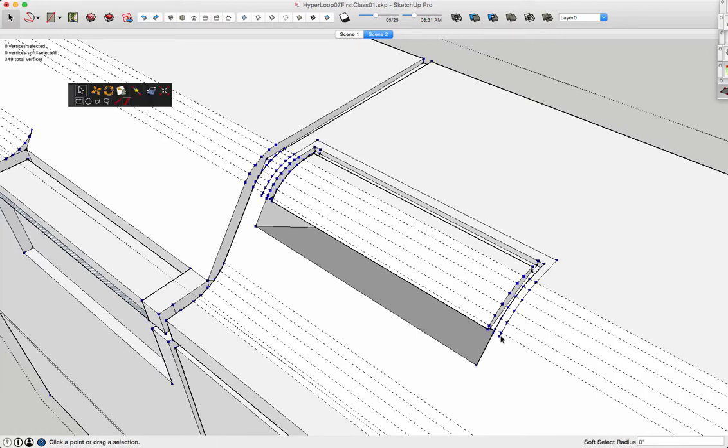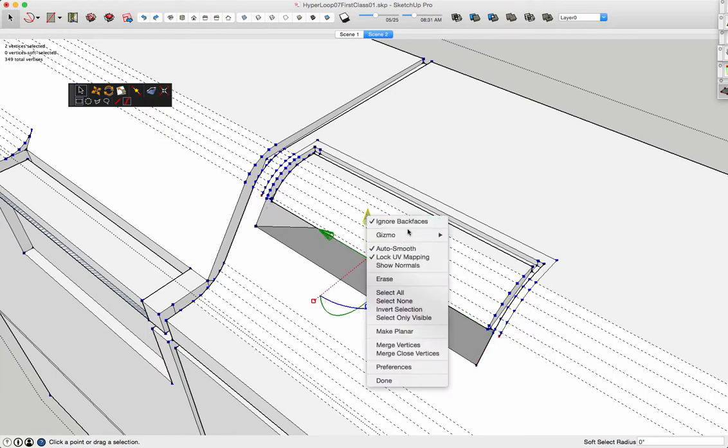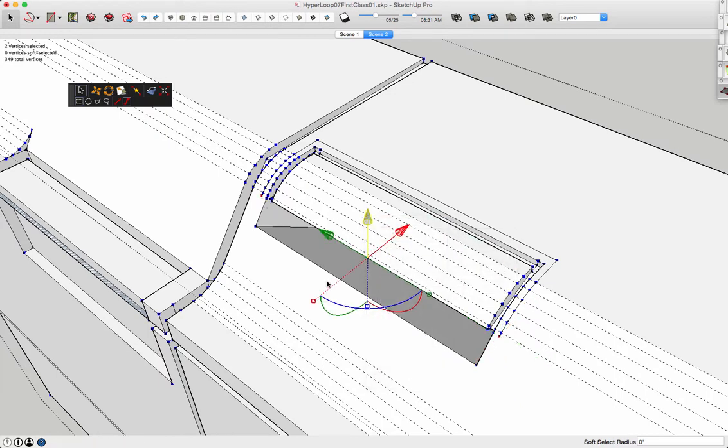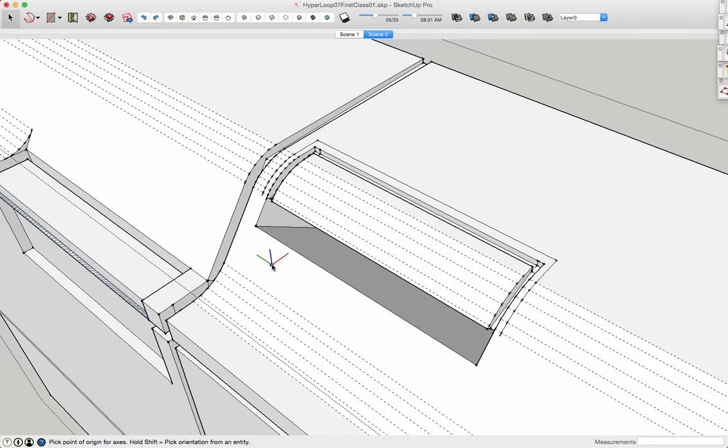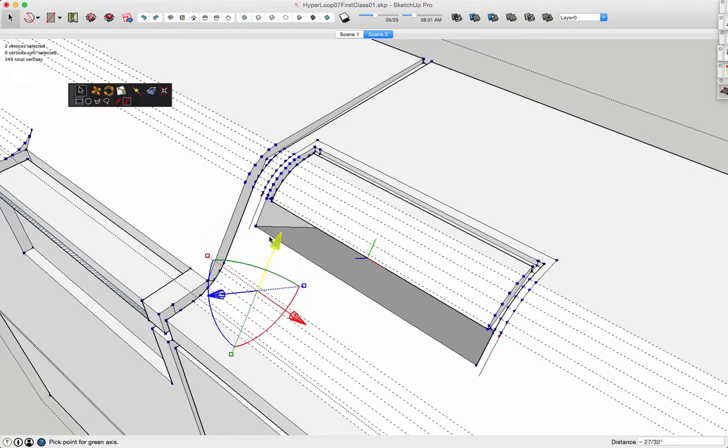is I'll go back into vertex tools. I'll grab both vertices again. Right click and select gizmo, align to custom, and hit the shift key. Then click on the face I want to work on. Now I can just drag it and I'm pulling these lines directly down.